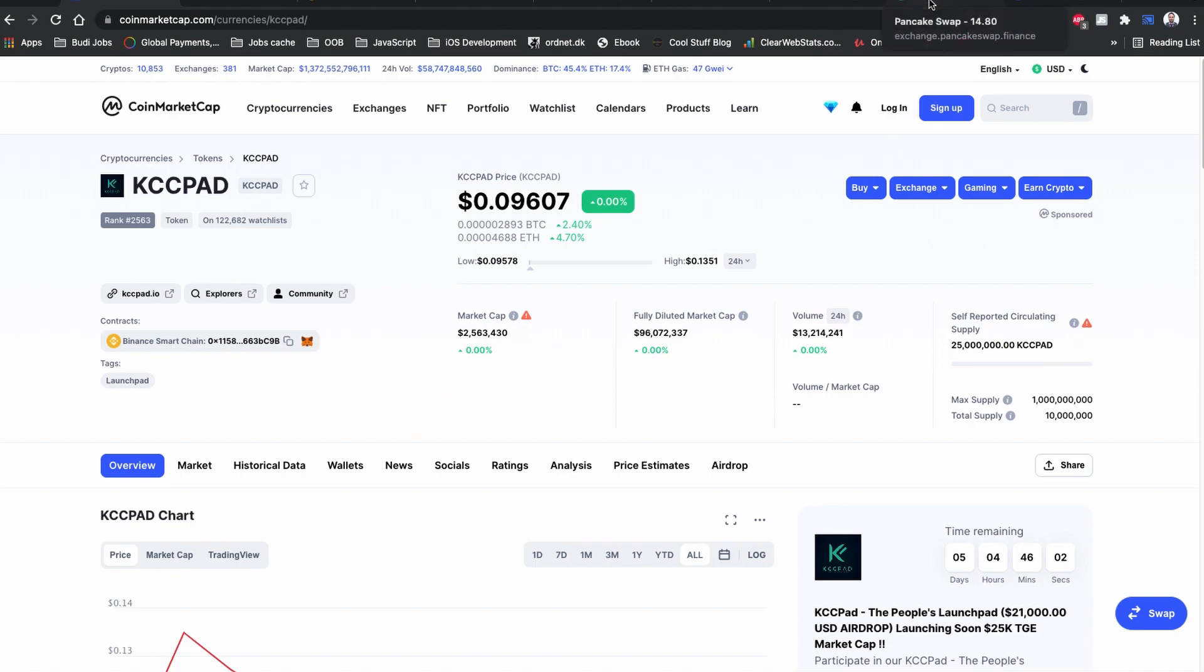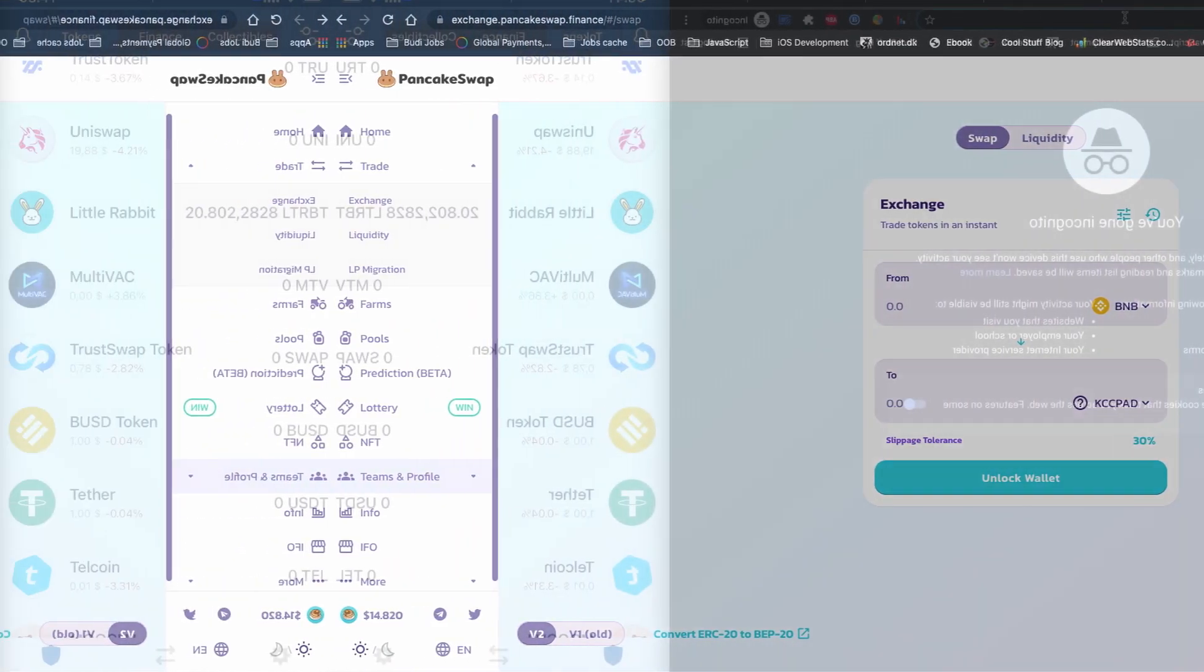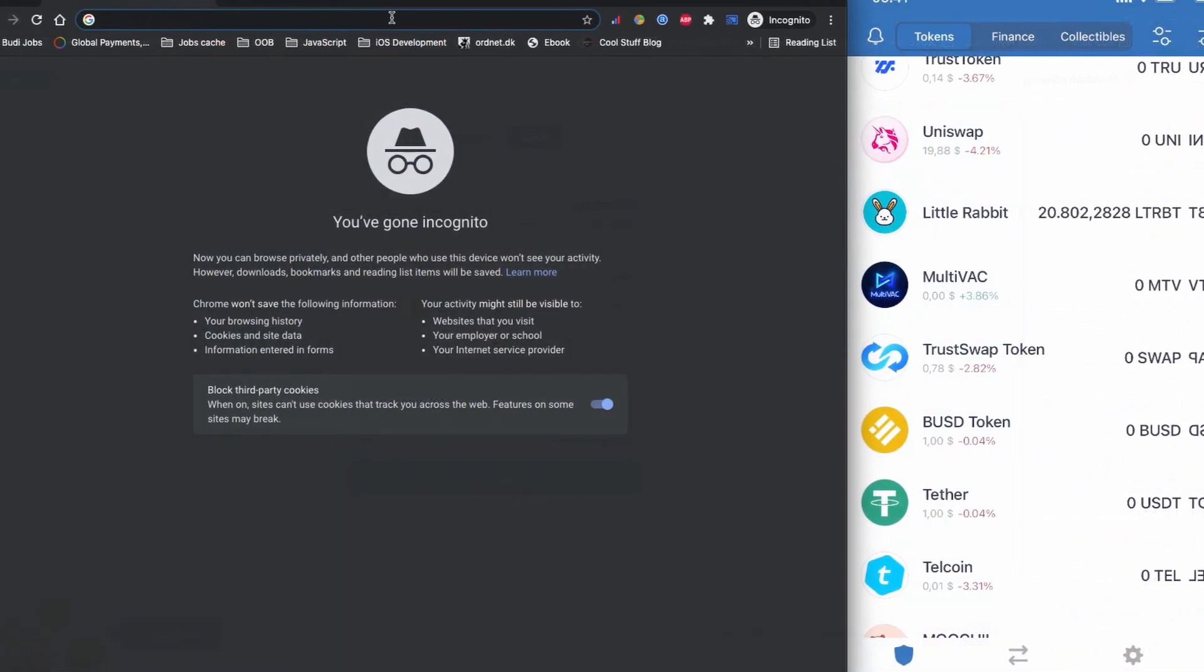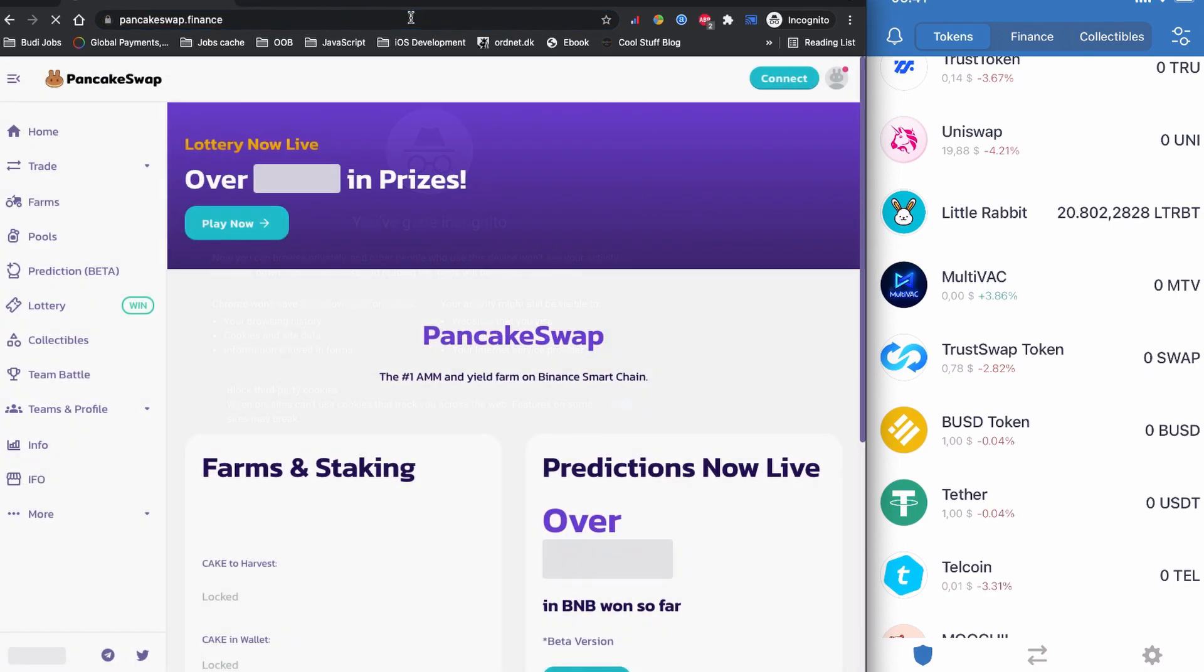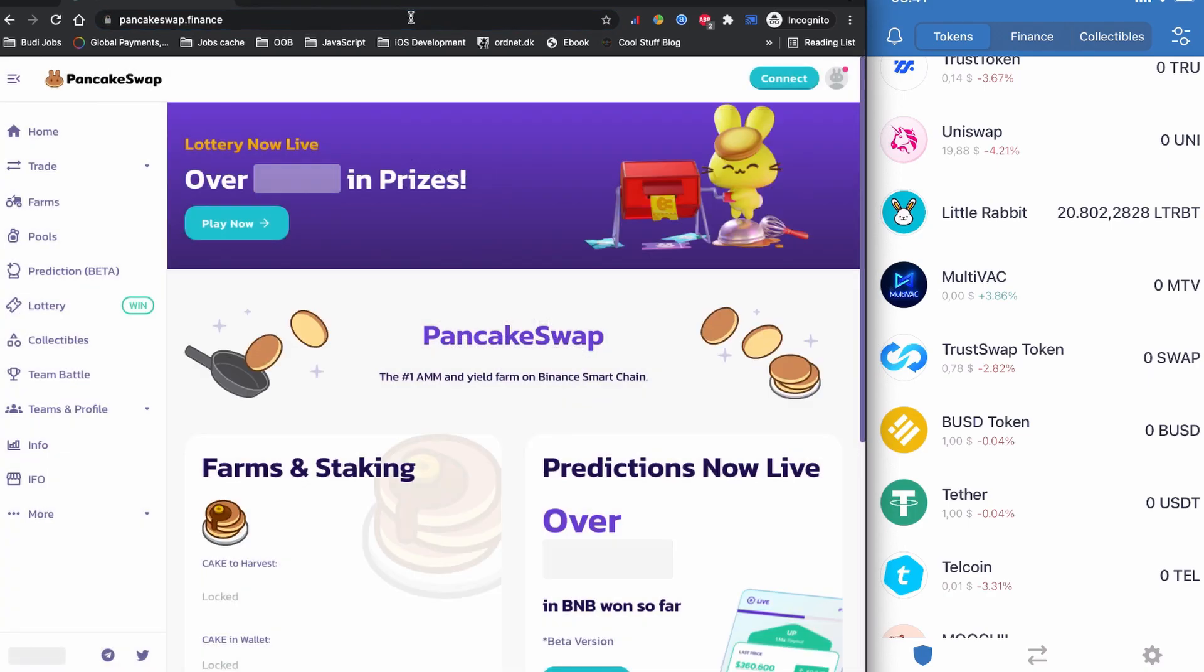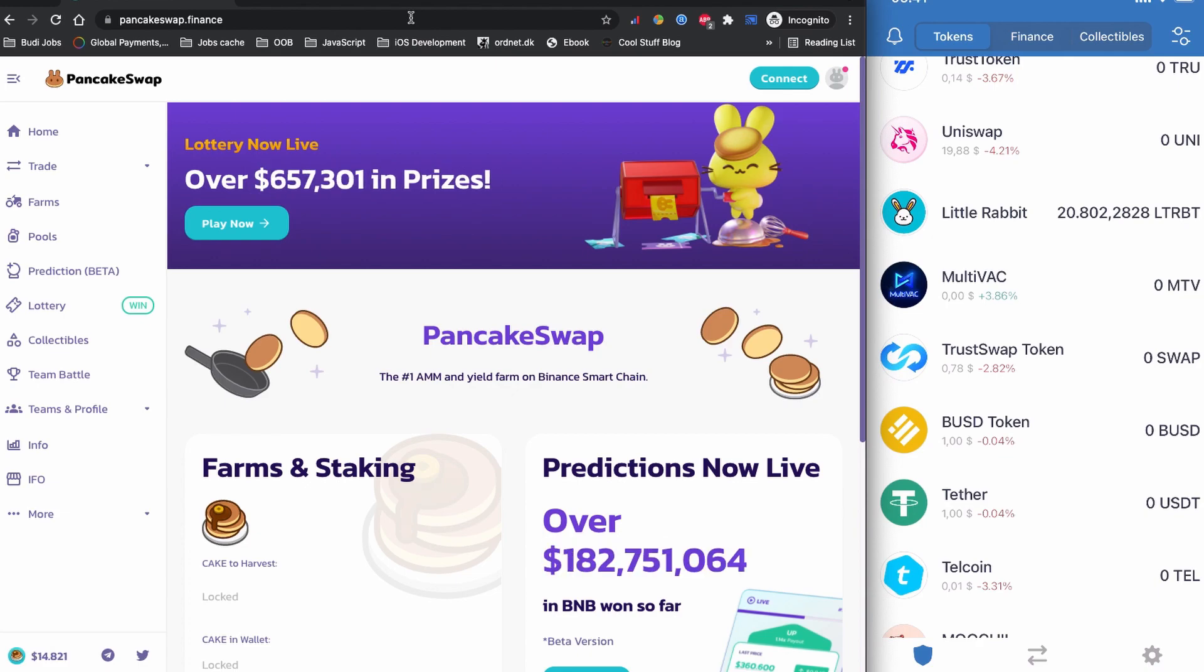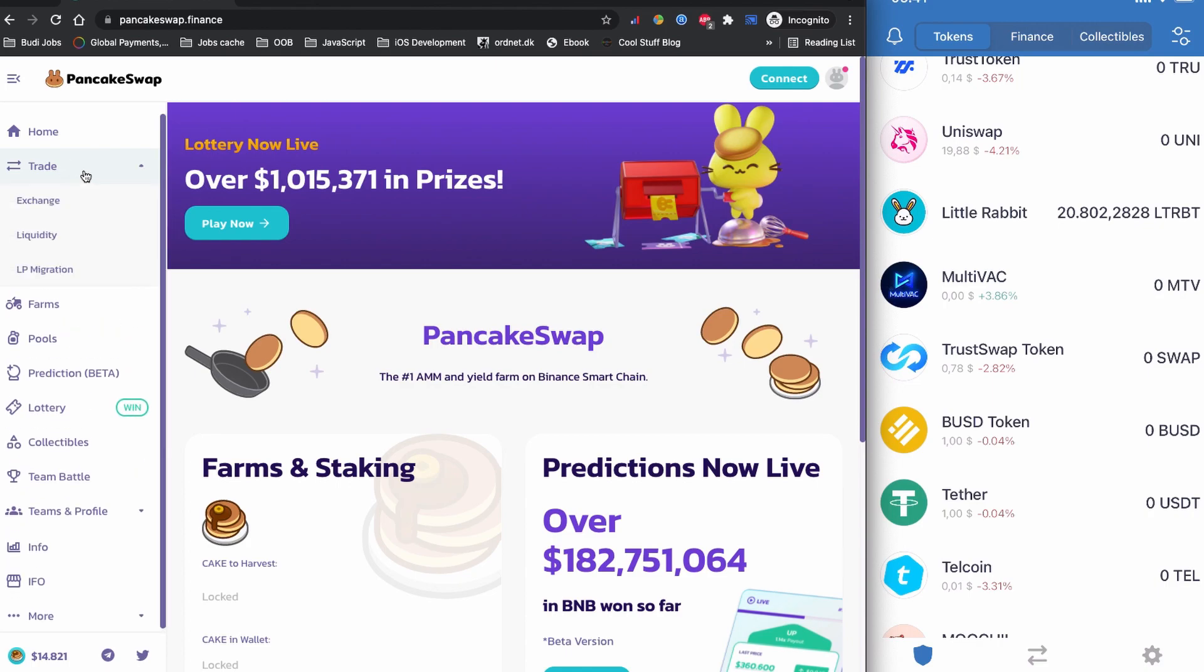So without further ado, let's start how to buy this KCC Pad token coin on Trust Wallet. As always, I have Trust Wallet on my right side of the screen and on the left side you can see the PancakeSwap dot finance. Let's head to the trade and the exchange.